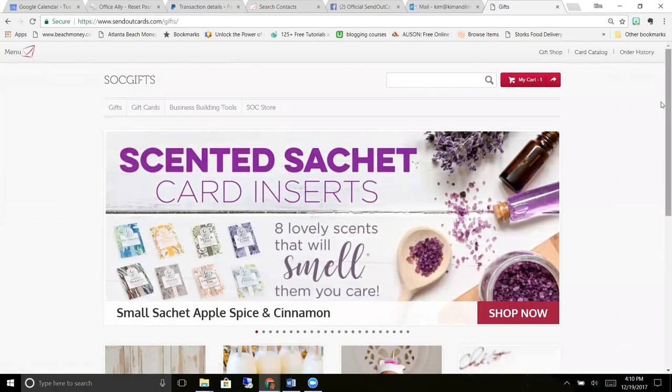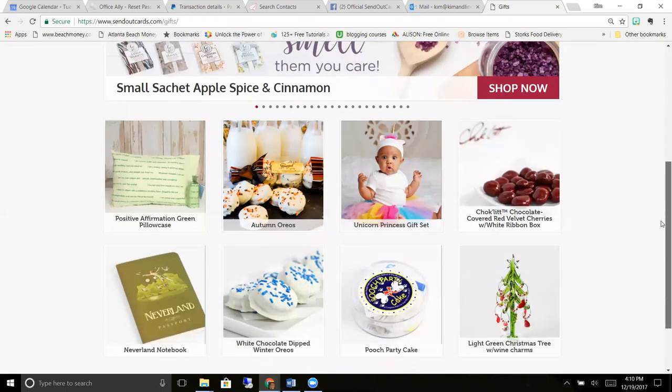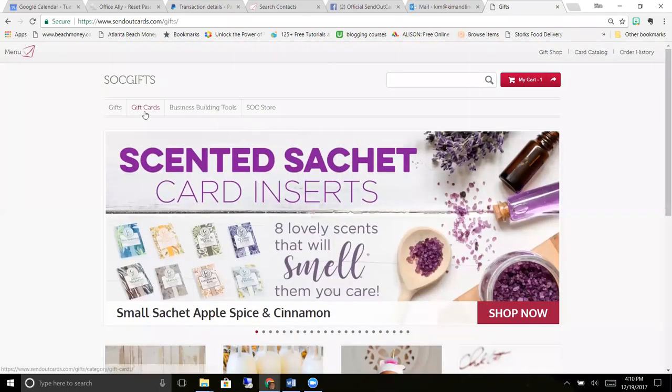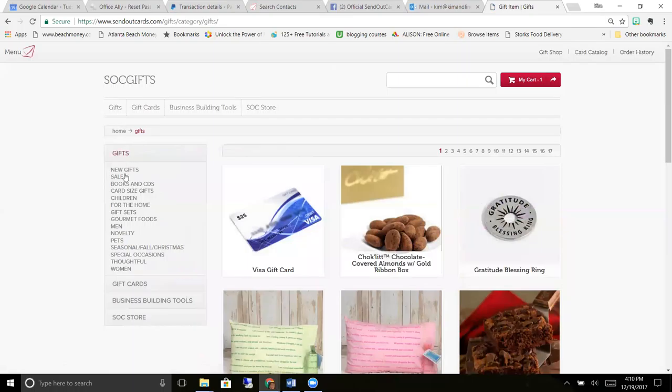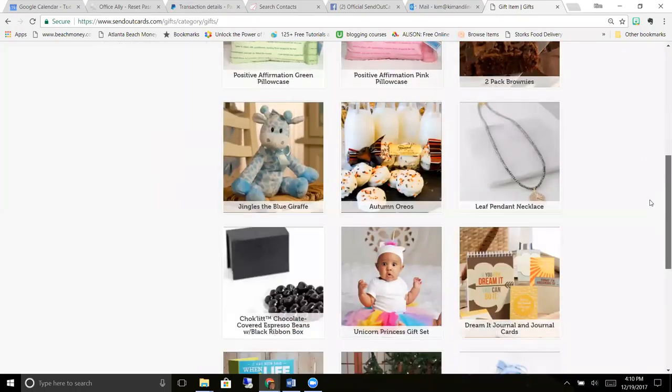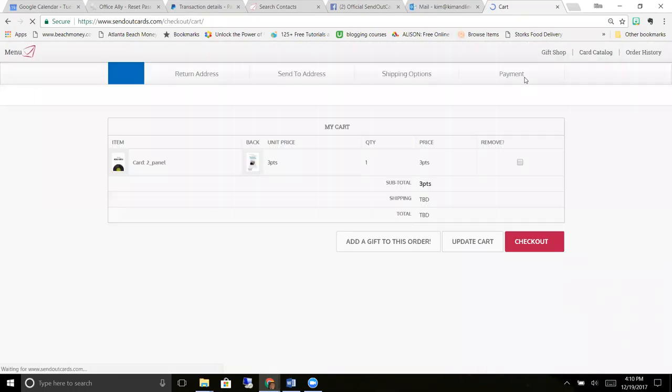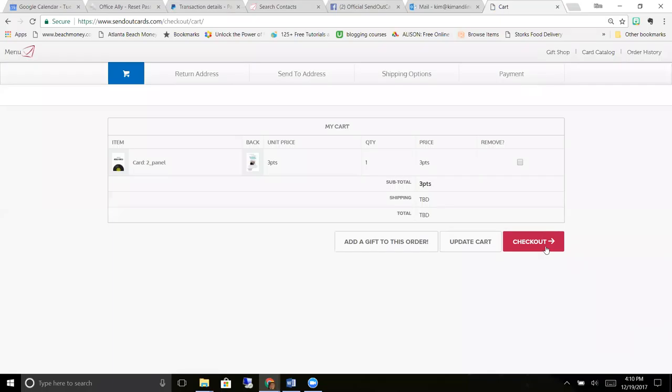I have a really big selection of gifts here. We have things for men, for women, books, gourmet foods, we have gift cards. There's a lot of fun different gifts here so you can add a gift to your card.